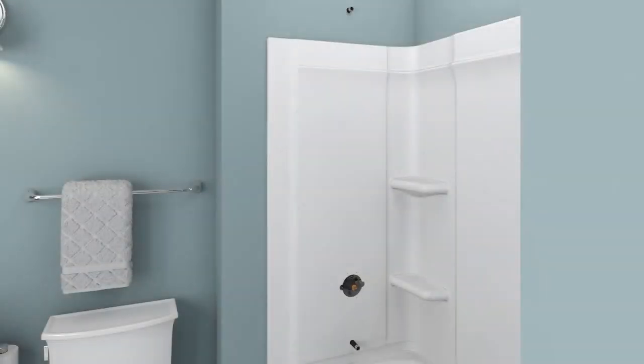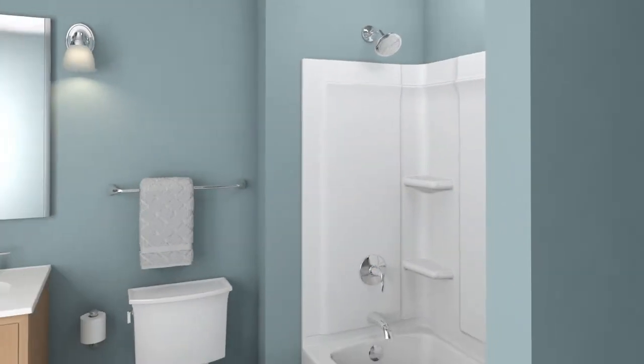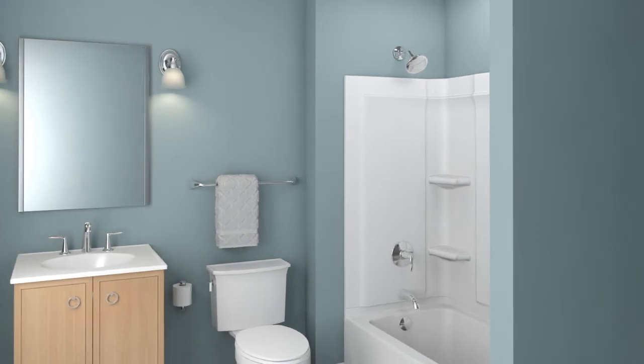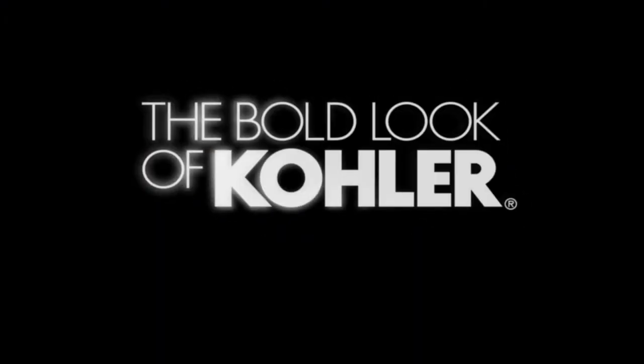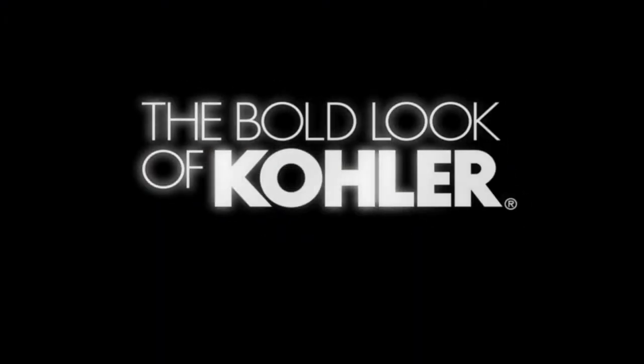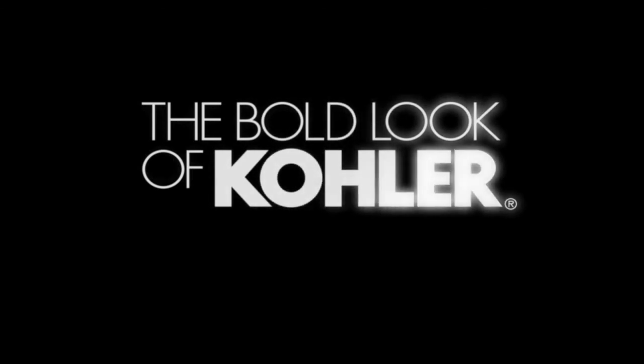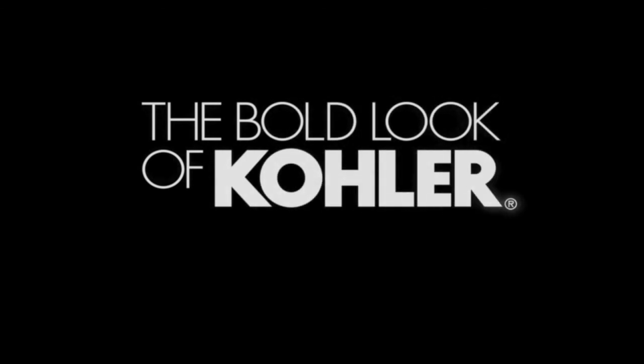For all installations, install the valve trim by following the instructions included with the trim.